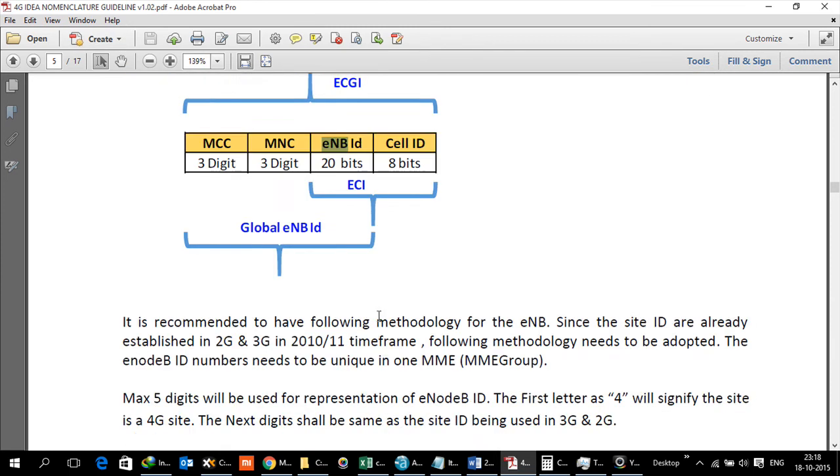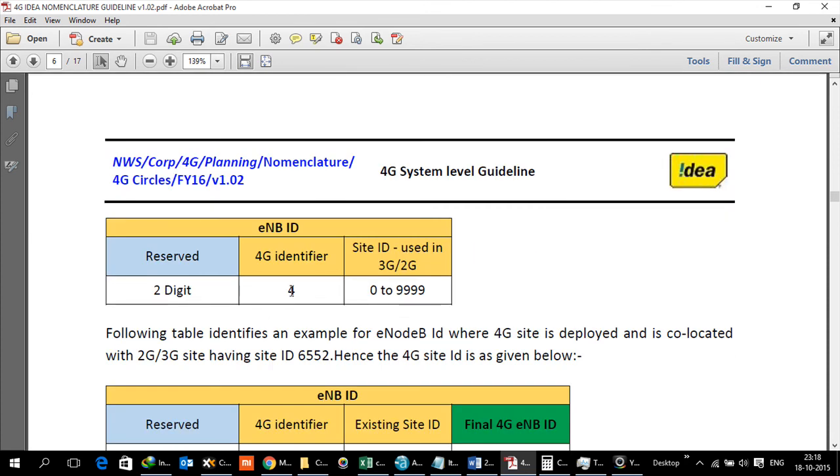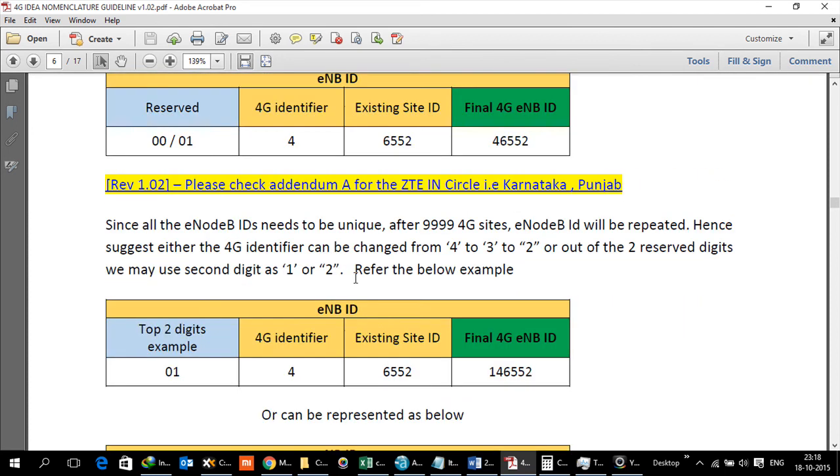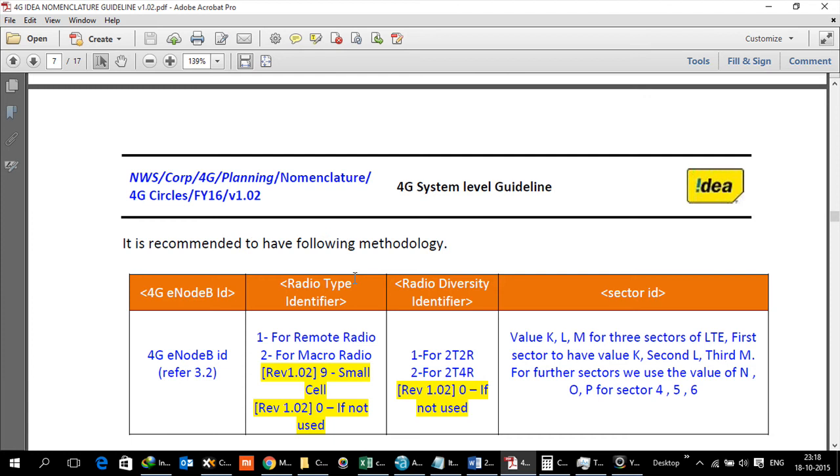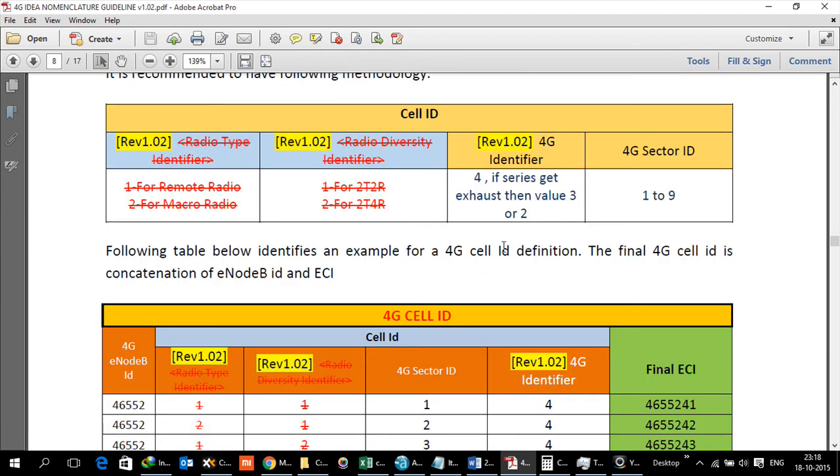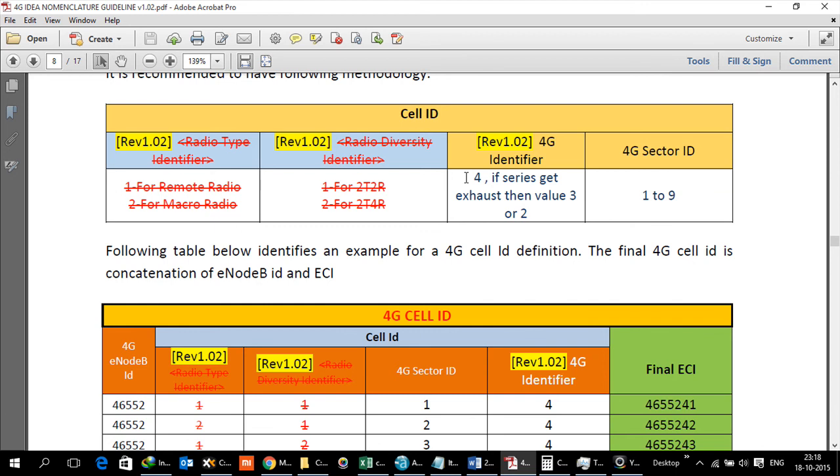This way, with 2 to the power 24, from 8 here and then 16 for eNodeB, we can have a maximum value which can range to this. However, there is again a logic which needs to be followed. In our nomenclature guideline version 1.2, what we have said is that eNodeB ID should begin with 4, and the physical site ID component should be same as what we currently use in 2G/3G. Essentially a 4G site on a site ID of 9999 will be 49999.